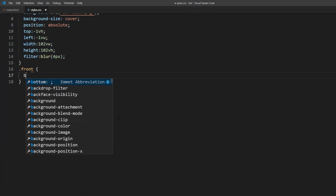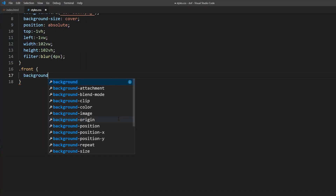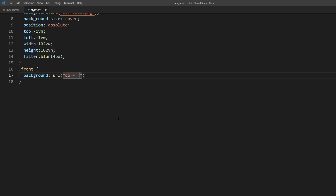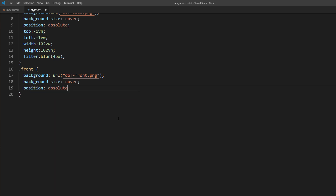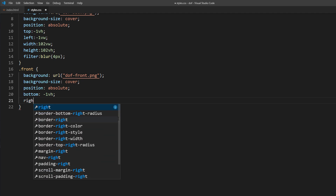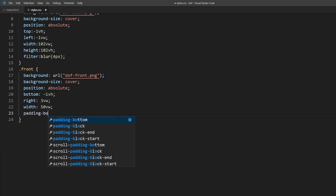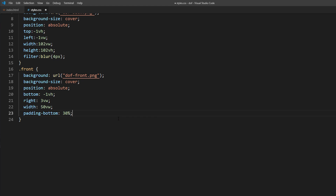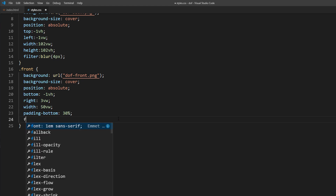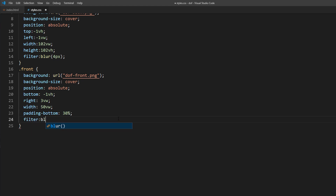Next, let's add the rifle. Similar to the background, except we will place it at the bottom right. You will notice that I use % padding-bottom instead of height. This is to preserve the aspect ratio if the user resizes the window.